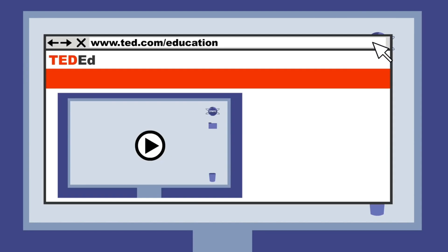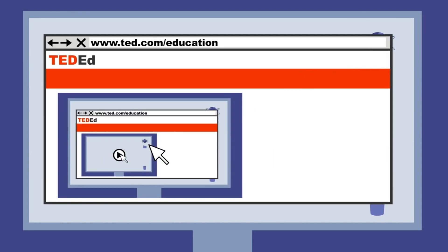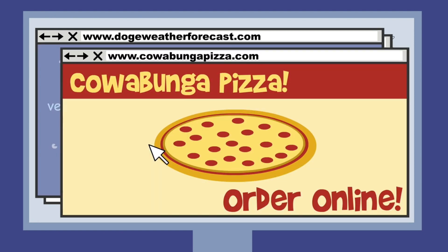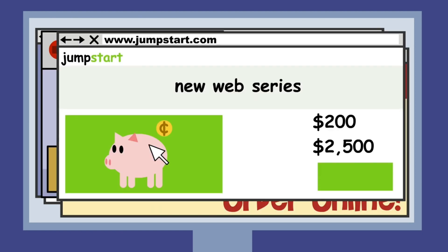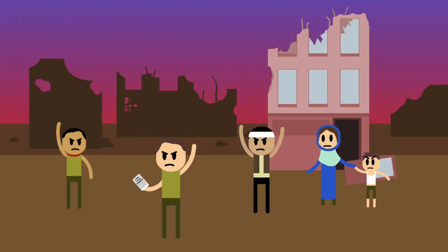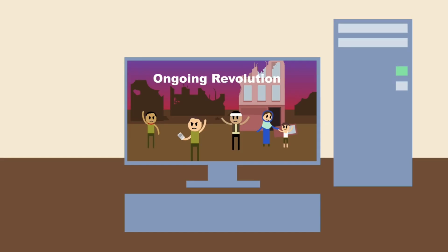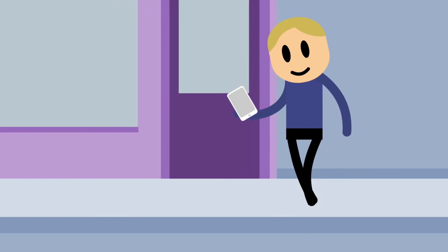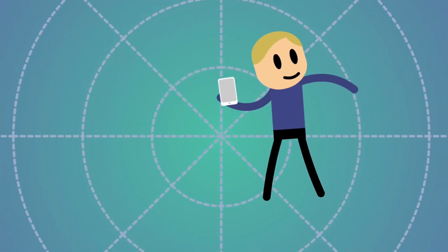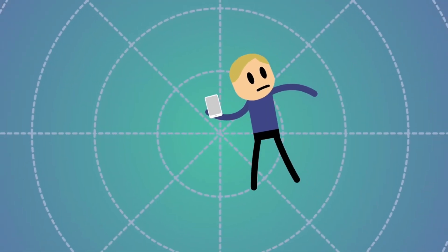The World Wide Web, where you're likely watching this video, is used by millions of people every day for everything from checking the weather, ordering food and chatting with friends, to raising funds, sharing news, or starting revolutions. We use it from our computers, our phones, even our cars. It's just there, all around us, all the time. But what is it exactly?